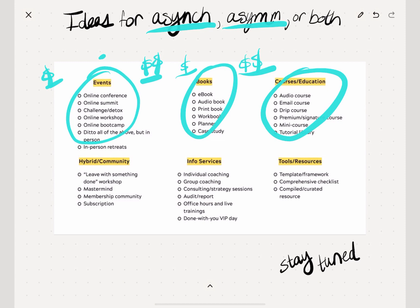Once you get into something like information services — group coaching, office hours, or live trainings where people can come live and get feedback and ideas — you can usually earn asymmetrically with these, because you're spending the two hours regardless if one person shows up or if 80 people show up. So you can work for two hours and get paid as if you worked for 100 hours or more. But it's usually synchronous income — you're getting paid in that moment to coach that group of people, not after the fact. However, you could design your group coaching program as something that could be packaged and sold after the fact as well. So even your information services, if you plan them the right way, can be both asynchronous and asymmetrical.